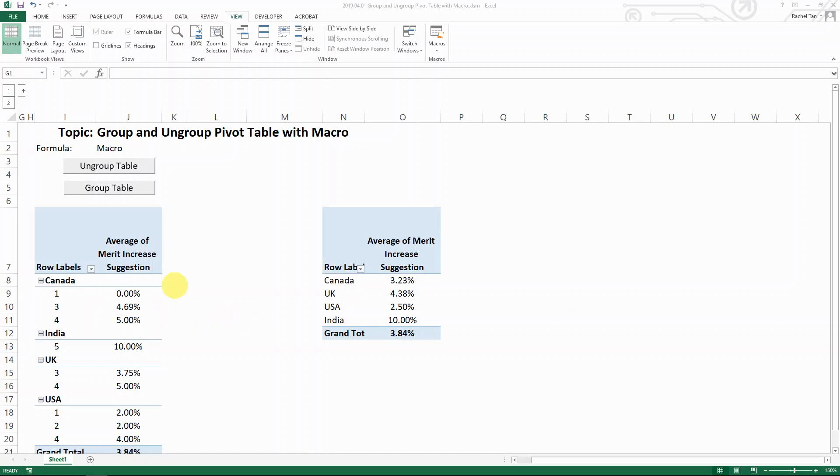Hello everyone. Today I'm going to show you how to group and ungroup pivot table rows with macro.